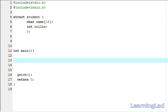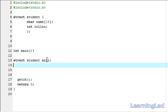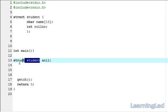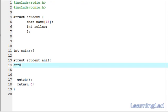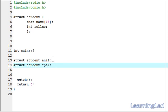First we're going to create a variable of this structure student. It's going to be struct student, then the variable name — let's call it Anil. So now we have a variable. Next, we need a pointer for this structure variable Anil. It should be of type struct student, so we're going to create that: struct student, then the star operator to define a pointer — let's call it ptr. Now we have a structure variable called Anil and a pointer of type struct student.